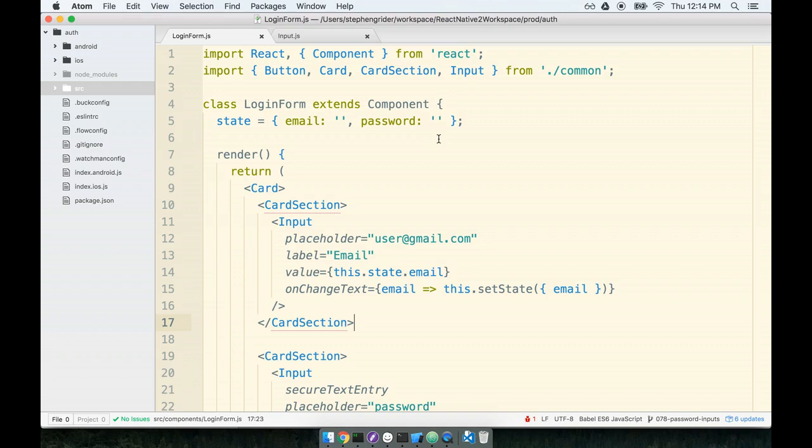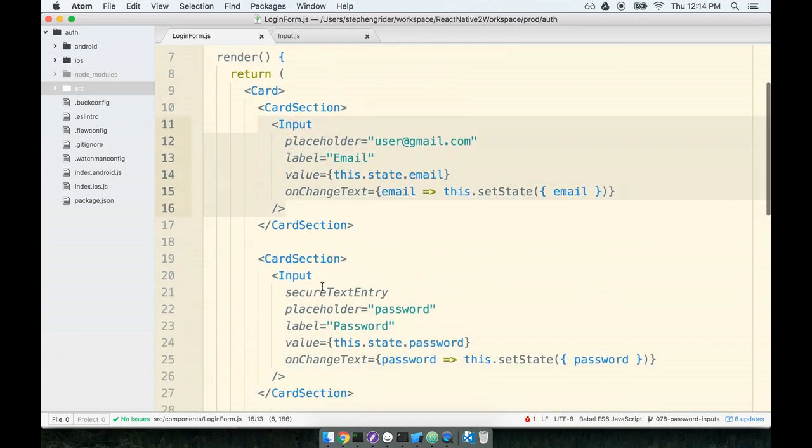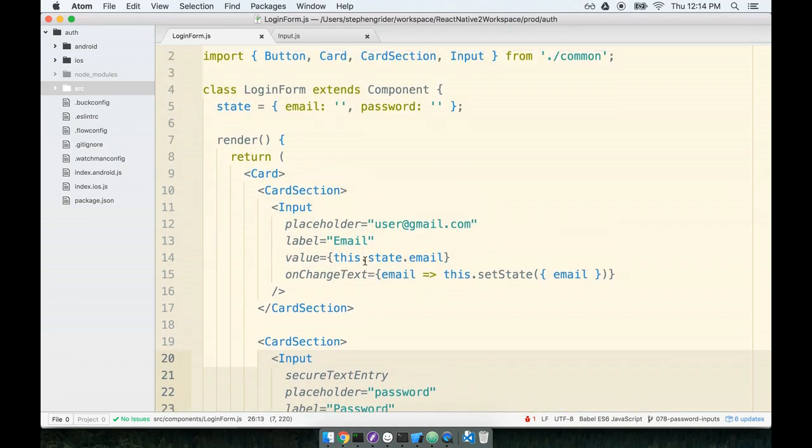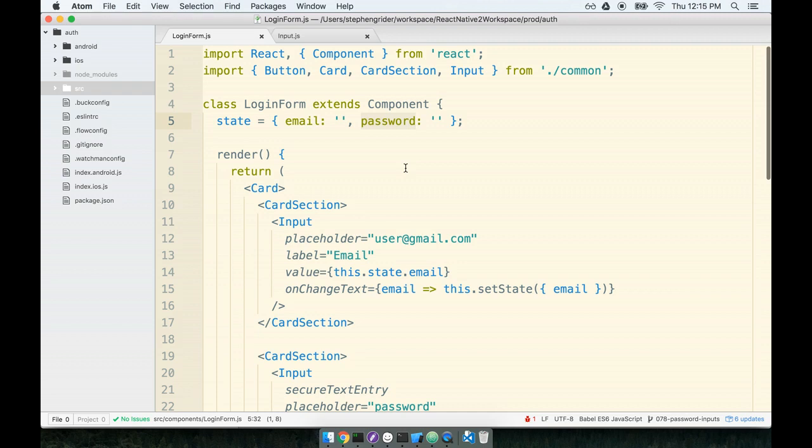We've now got the ability to take a user's email and password from our form. We did this by creating two inputs for the email and the password. So now at any single point in time inside this component, whenever we want to, we can refer to this.state.email and this.state.password to get the email and password that the user entered.